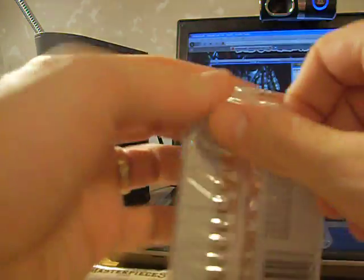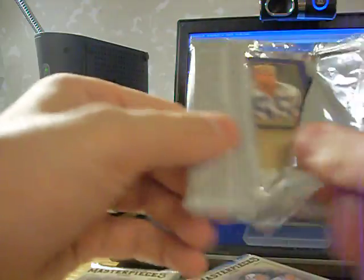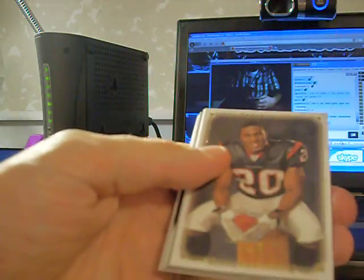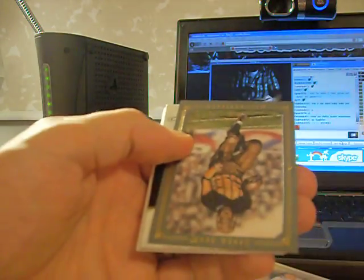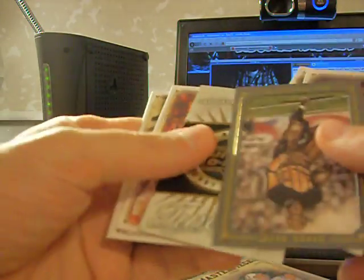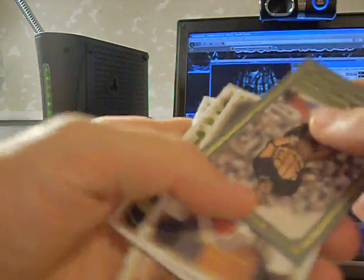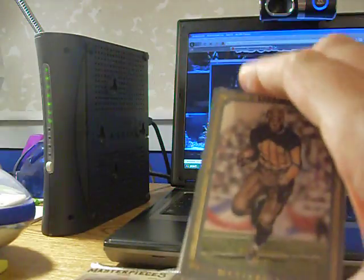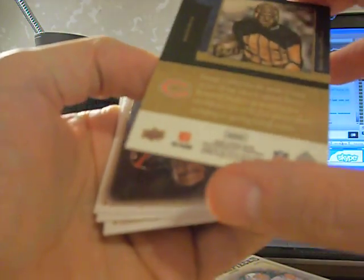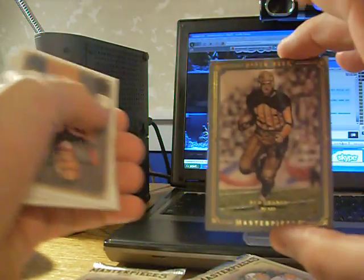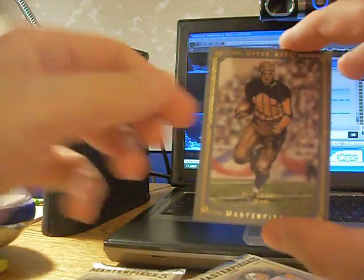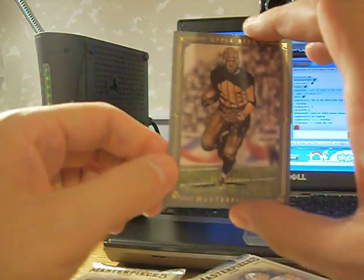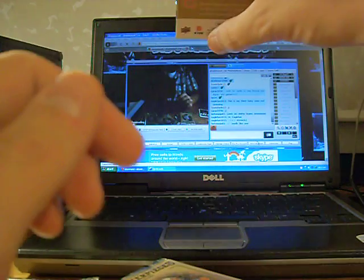Pack one. Alright. Decoy. All base. Got an insert here. It's going to be numbered 24 of 77. Like a painted canvas. I don't know if it's a painted canvas or what they call those. For the Bears, Red Grange.